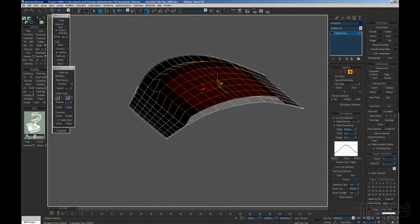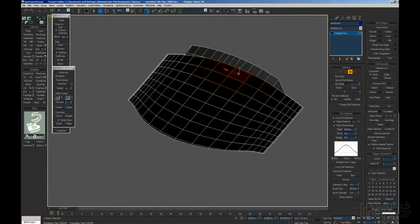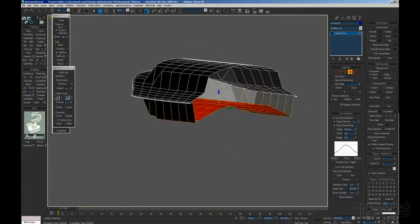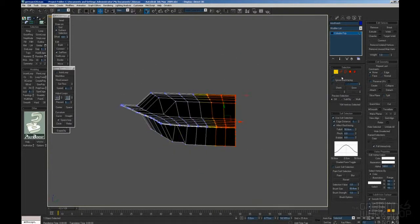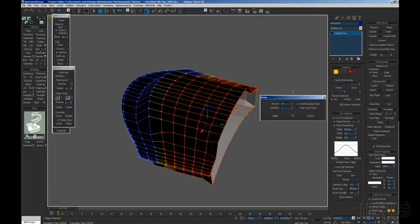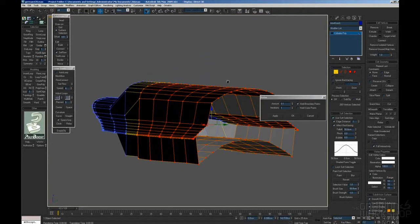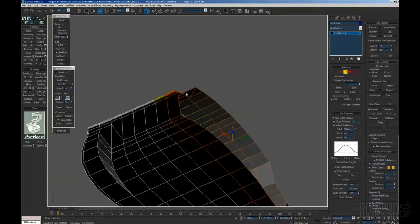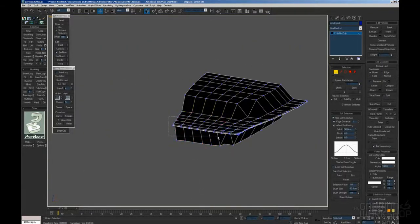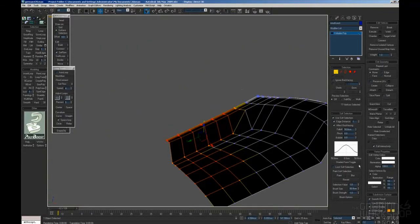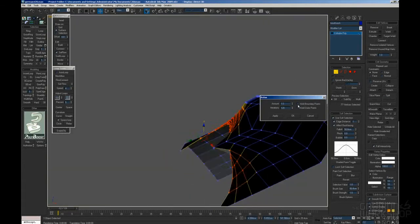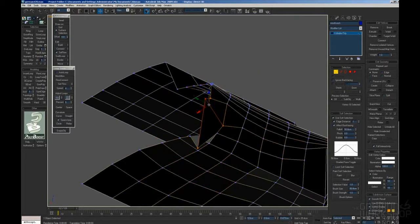The reason I do this in ZBrush is because it's just easier for me to sculpt a mesh like this very easily and shape it as I want in no time.